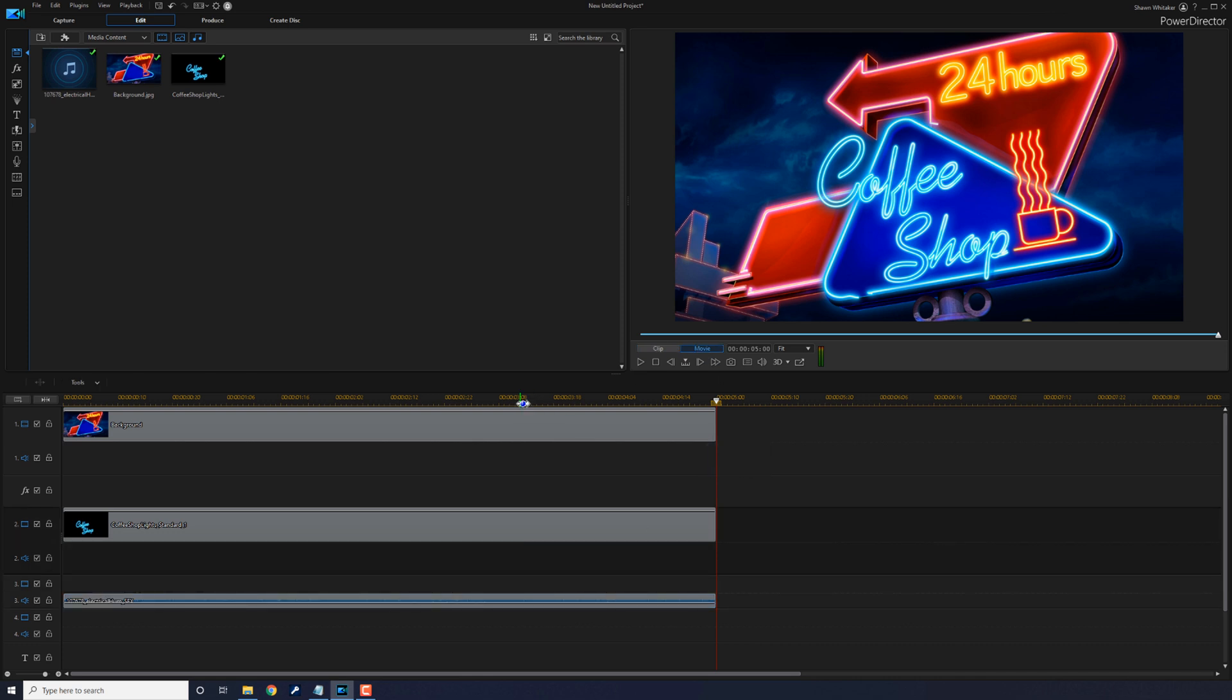So now I have the audio that I want, the background, and the word coffee shop that I want to flicker. We want to create splits where we want to keep and remove the word coffee shop. Once we remove some of the sections we create, it'll make it look like the word coffee shop is flickering.